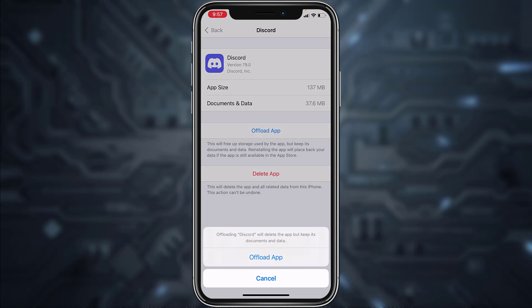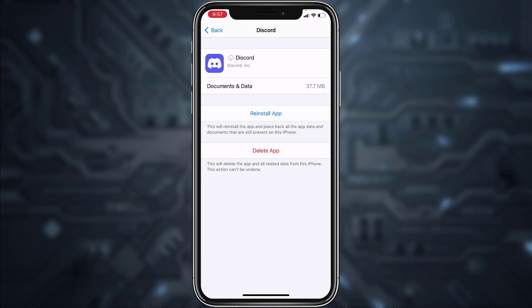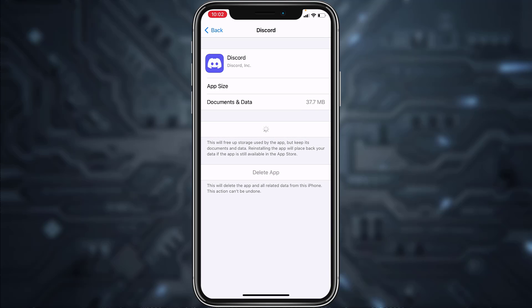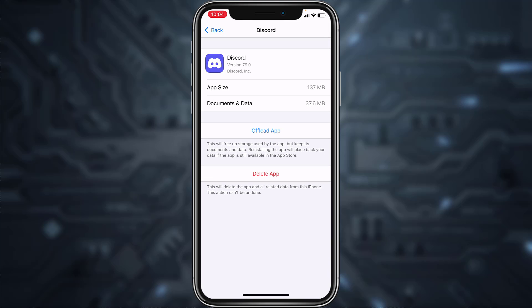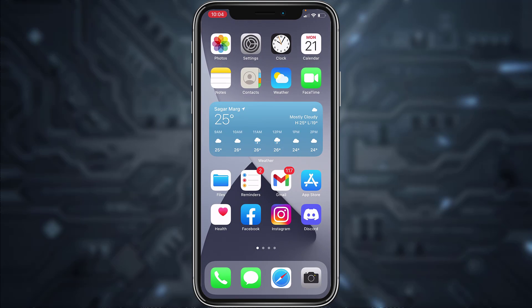Now once your app is offloaded, tap 'Reinstall App' and wait for the app to reinstall. Once the app is reinstalled, try logging into your account. If your problem is still not solved...